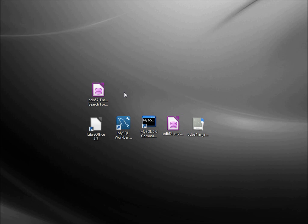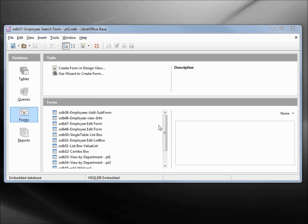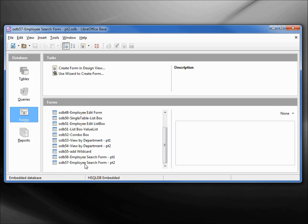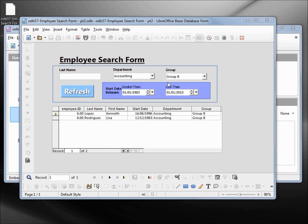In this video we're going to create a model of the database we used in LibreOffice based tutorial 57. I've downloaded the odb57 employee search form part 2 from the website and I'm going to open that up.